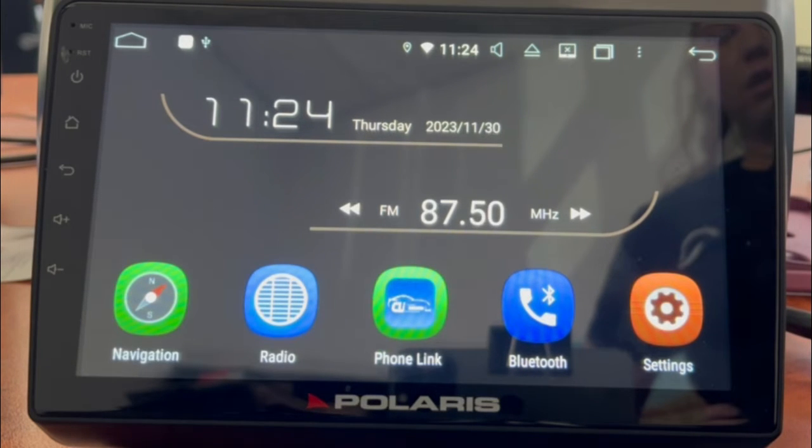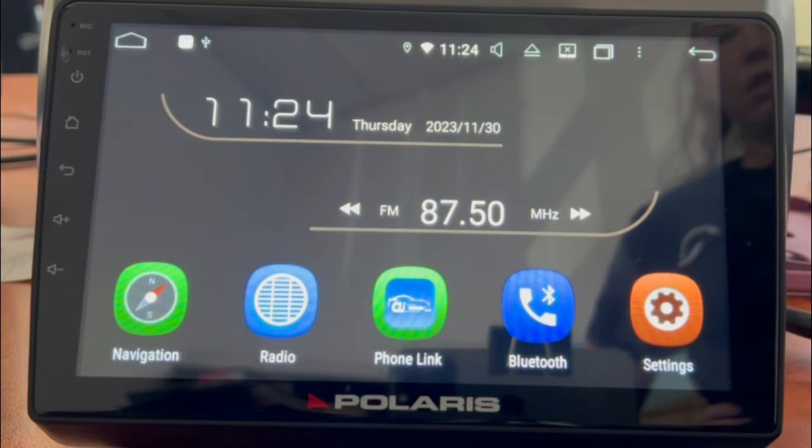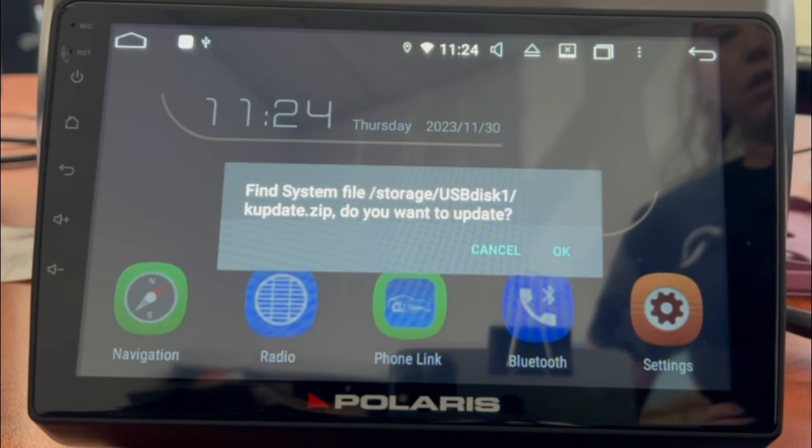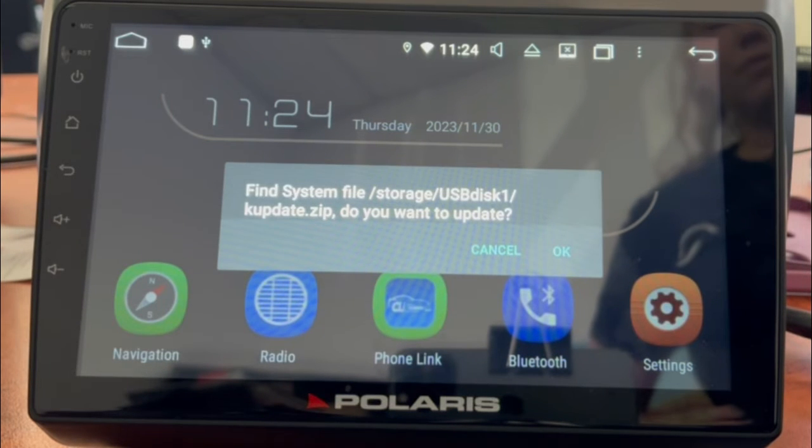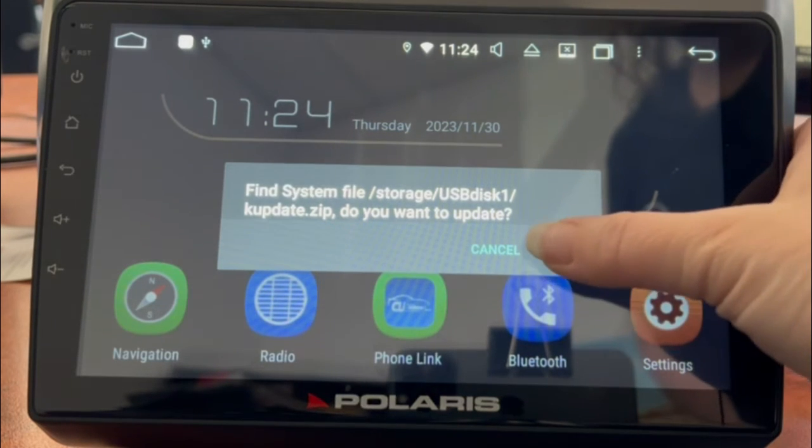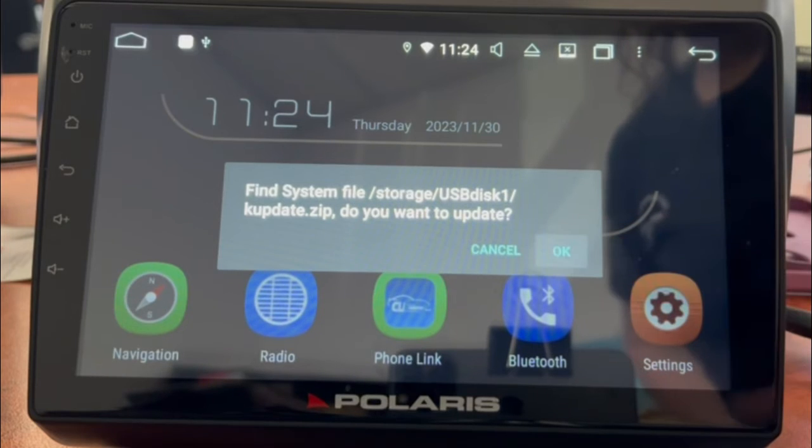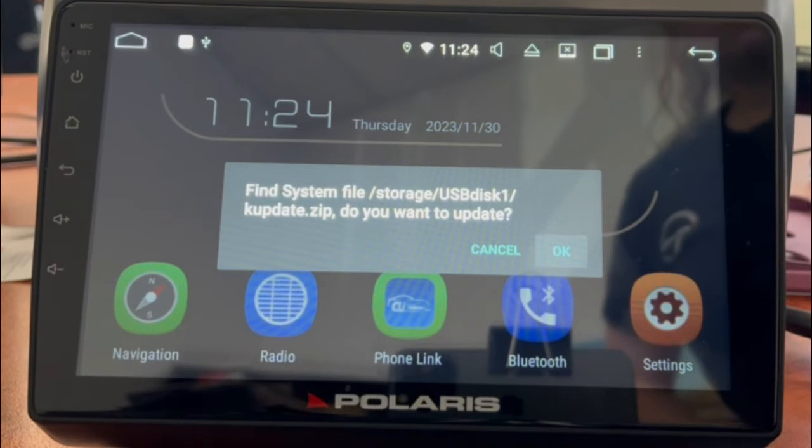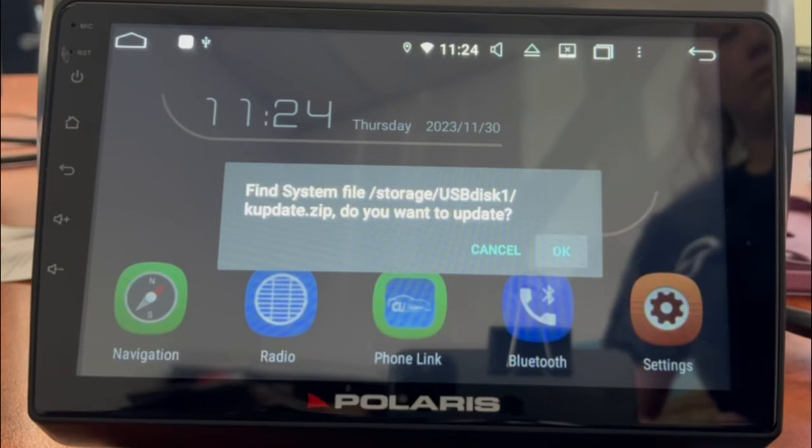Now what we're going to do, we've got our update file. We are going to pop the USB into the head unit. You should see a message appear. Do you want to update? Press OK.